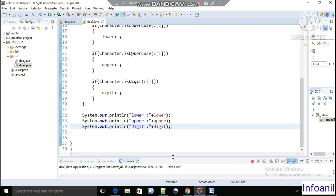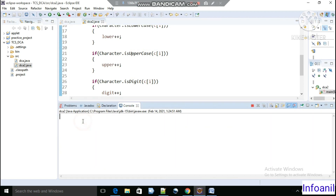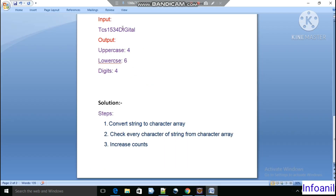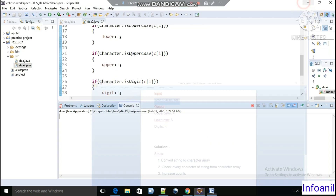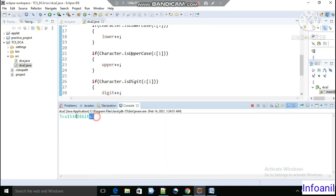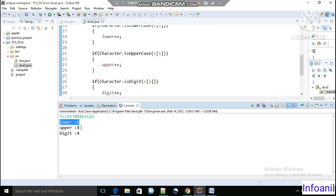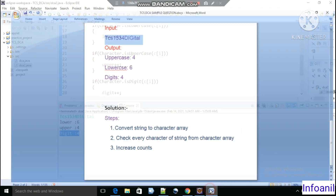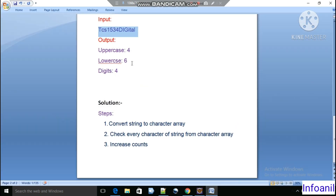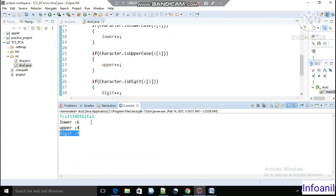Now let's run the code. It is asking for input, so let's copy the input string from the example and enter it. The output shows: lower is 6, upper is 4, and digit is 4, which matches our expected result.